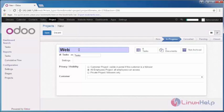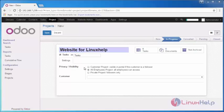I'm giving my project name as Website for LinuxHelp. And these are the settings: visibility, whether your project is visible to your clients or all the employees present in your organization, or it is a private project only for the followers.